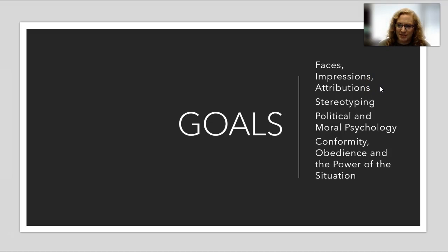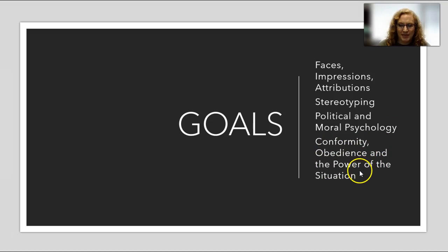Then we'll look at stereotyping, and then I have a little section on political and moral psychology, which is not typically in any textbook, but I find it really fascinating and very relevant for today's climate. Finally, we'll end with a big section on conformity, obedience, and the power of the situation. You may have heard of Solomon Asch, Stanley Milgram, or Philip Zimbardo and the Stanford Prison Experiment — that's what that is.